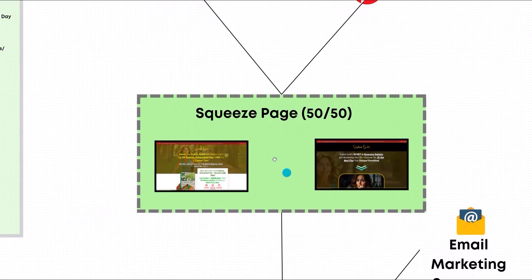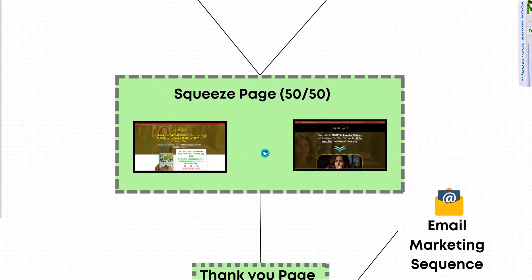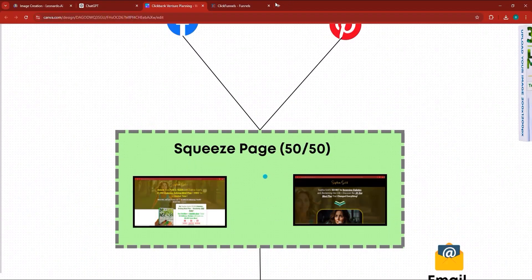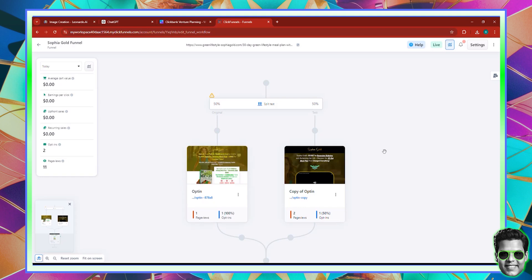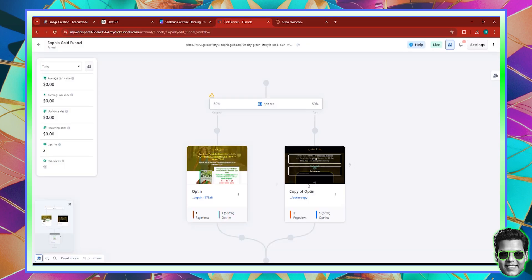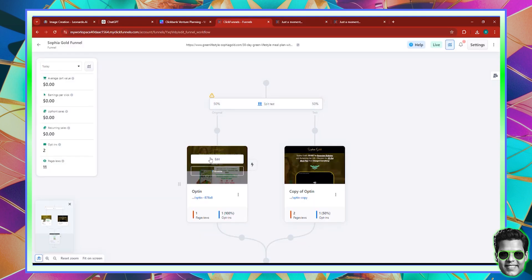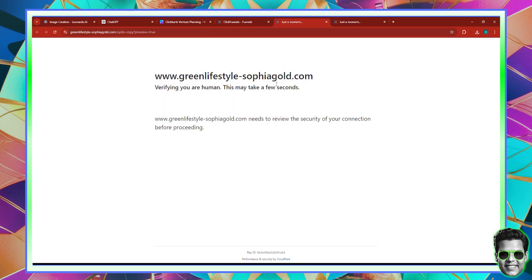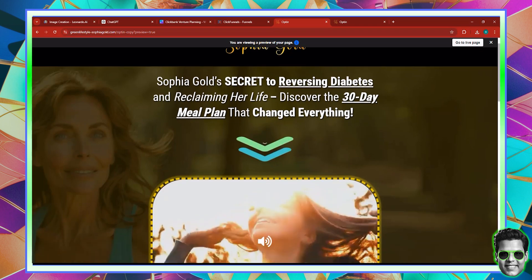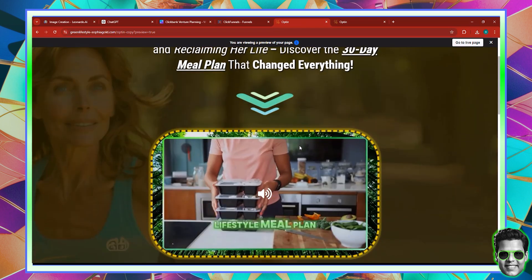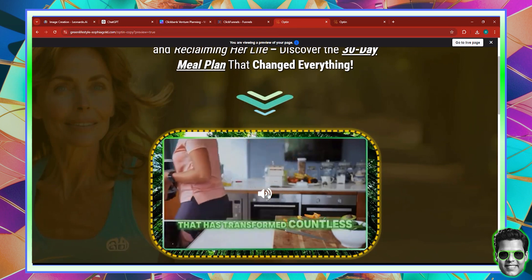The next question is: where are you going to send that traffic? We usually send traffic to a squeeze page. Here in ClickFunnels, I've created a split test with two different pages — 50% of traffic goes to one version and 50% to the other. The first variation is a VSL where I have a video I've created. Let me play a little bit of it.